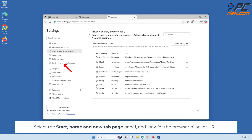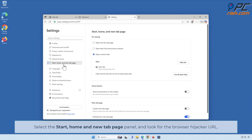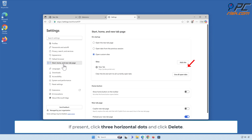Select the Start, Home and New Tab Page panel and look for the Browser Hijacker URL. If present, click 3 horizontal dots and click Delete.